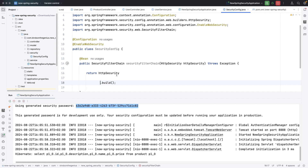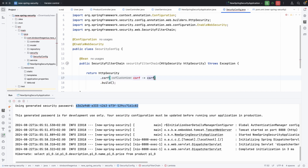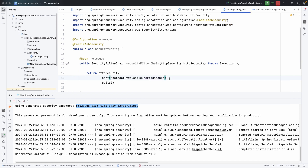Before we complete building this, we are going to do a bit of configuration. First, I'm going to disable CSRF because in this case we'll be able to access the endpoint from anywhere, including our localhost. So I'm going to call csrf.disable().